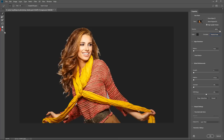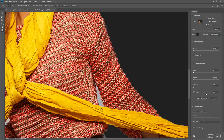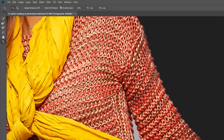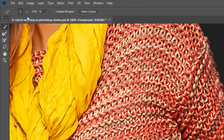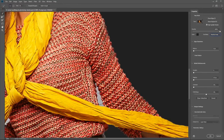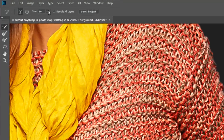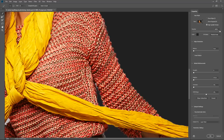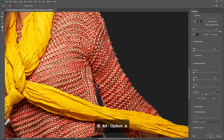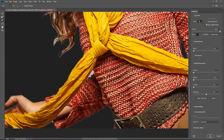I can zoom in using the Zoom tool and continue to refine the selection. I need to find areas like between her arms to deselect. I can do that using the Quick Selection tool and either clicking the subtract button, or holding Alt (Option on the Mac) and clicking and dragging to subtract. I'll reduce the size of the brush down to about 16 pixels, then hold Alt and click and drag to subtract. This area is quite difficult, so instead I'm going to use the Brush tool and click and drag to paint those pixels away while holding Alt to subtract those pixels. Then find other similar areas to correct.